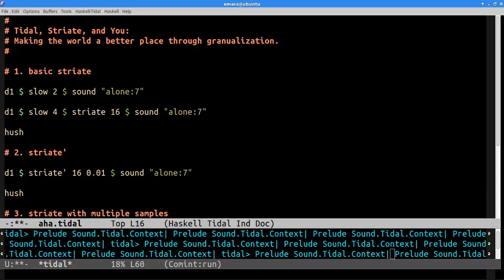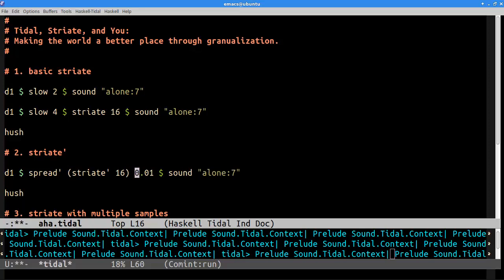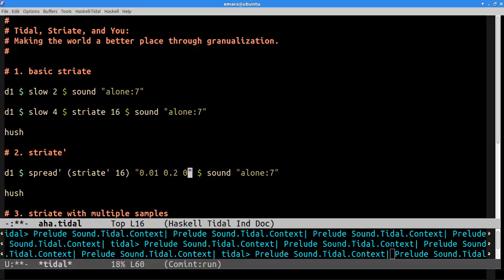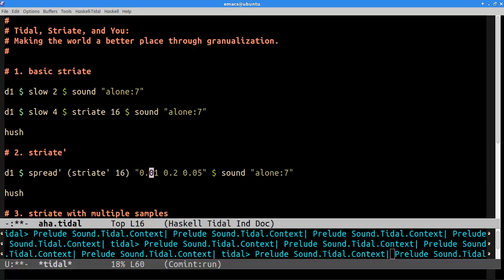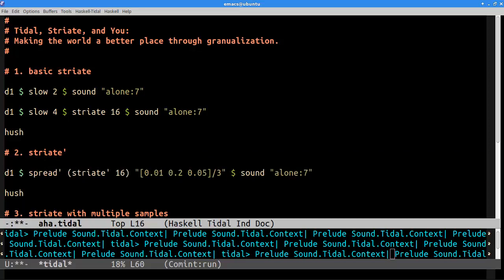So, that's kind of cool. We can even pattern out the grains with the spread function. So, if we wrap striate in a spread function, we can actually pattern the grain size like so. So, just kind of make something up here. And what this will do is spread will actually apply the grain size as a pattern. Something like this. So, that's kind of cool.